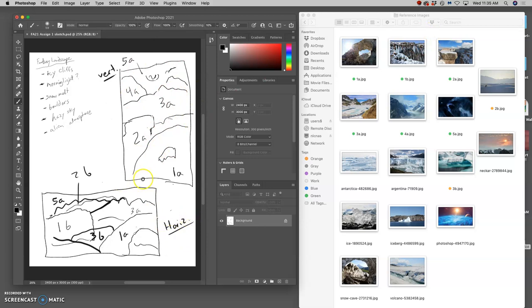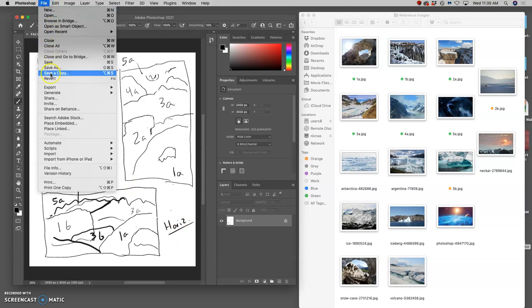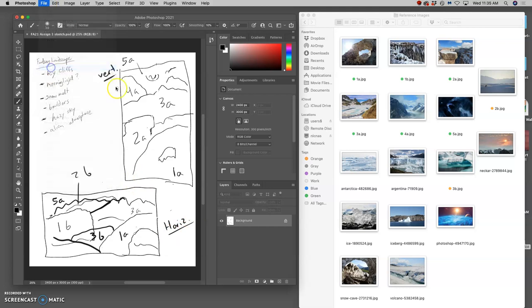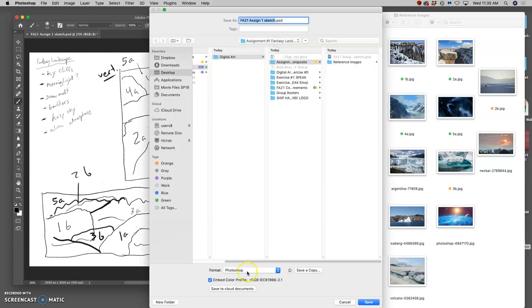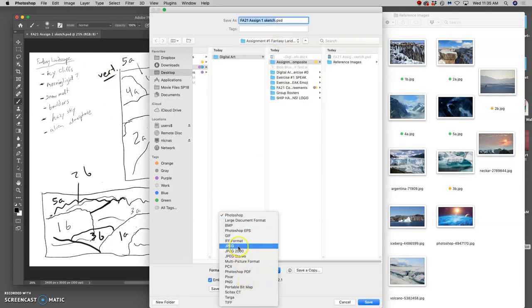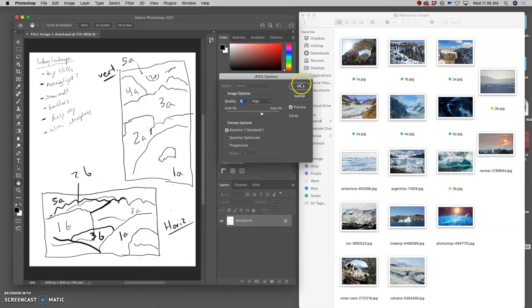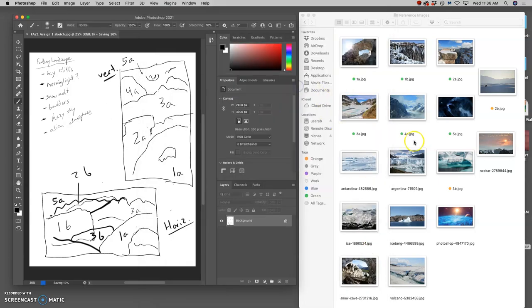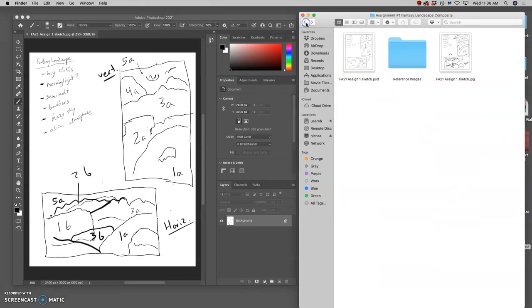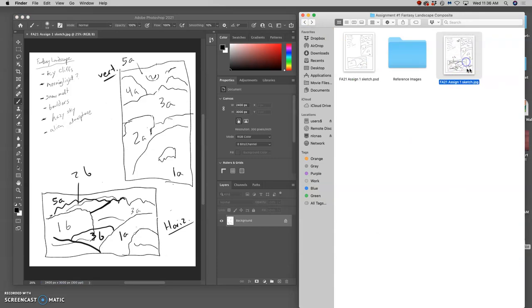Now that I've done that, I can save that because this is a digital sketch. I can say save as. Right now it's a PSD. And I'm going to save it under format as a JPEG, right into my folder, my Assignment 1 Fantasy Landscape folder. And I'll just do a quality of 8. That's fine. This is just a sketch.